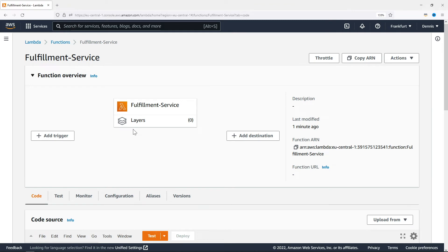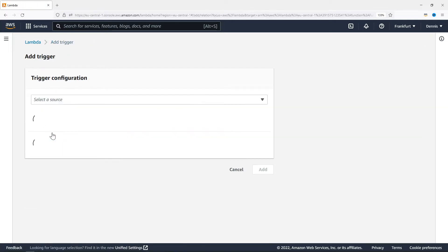Now let's scroll back up and have a look at the function configuration. Currently, we don't have a trigger. To add a new one, let's click on Add trigger.